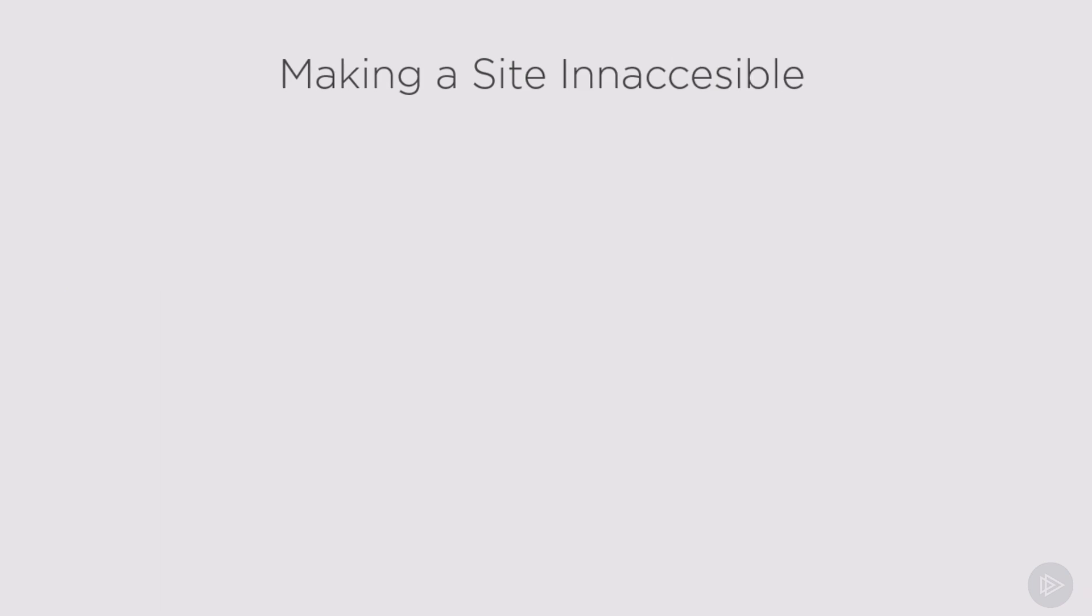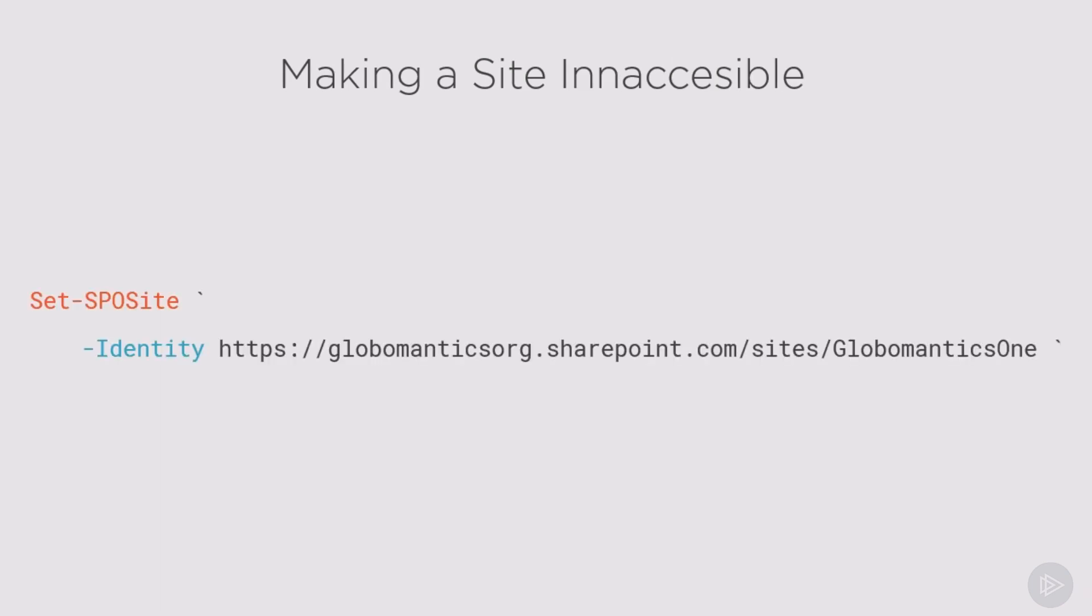To make the site inaccessible, it's very similar but we will use NoAccess inside the LockState parameter.